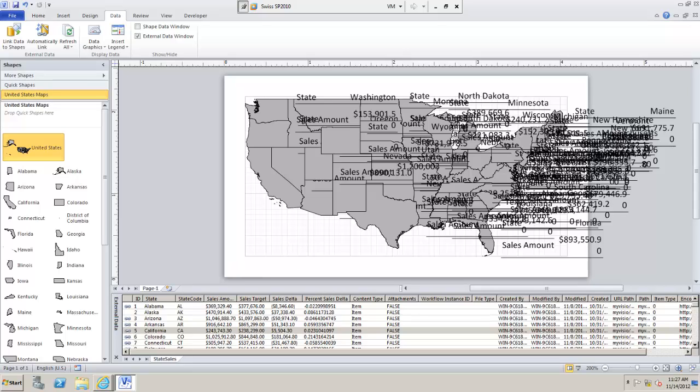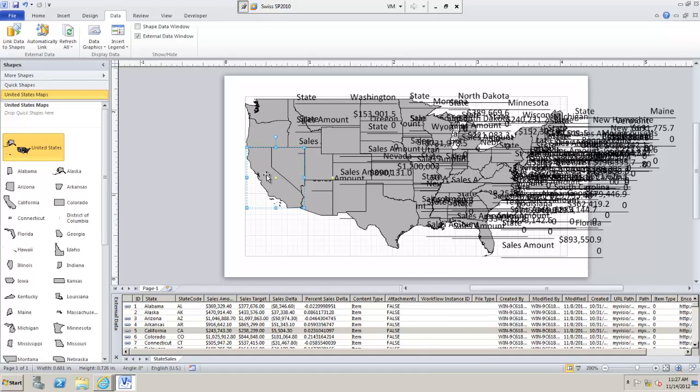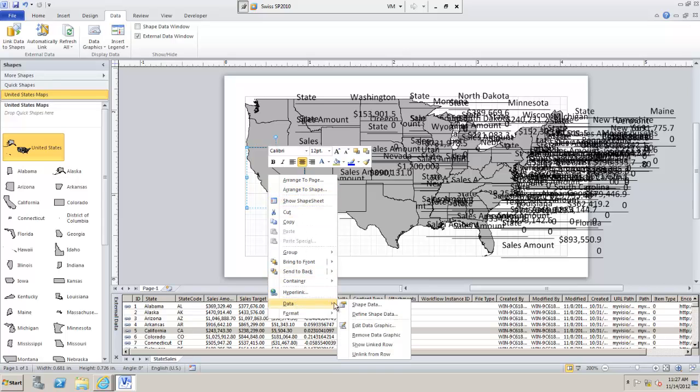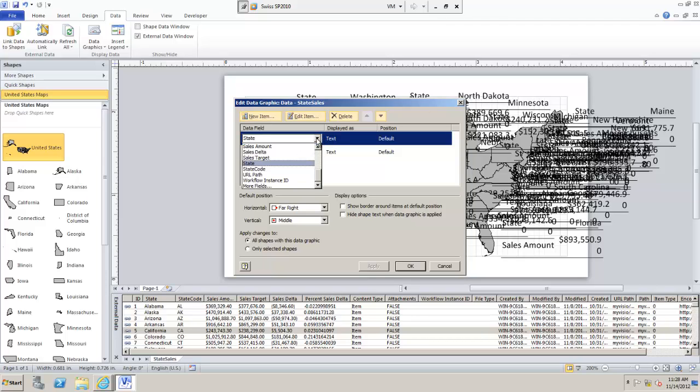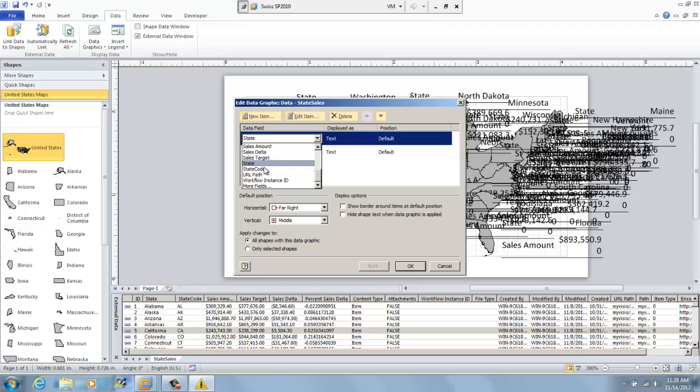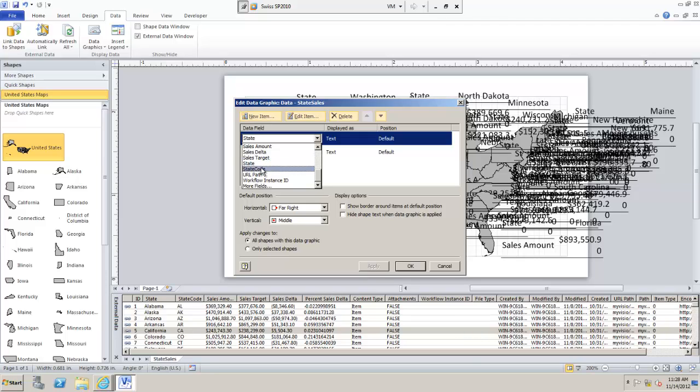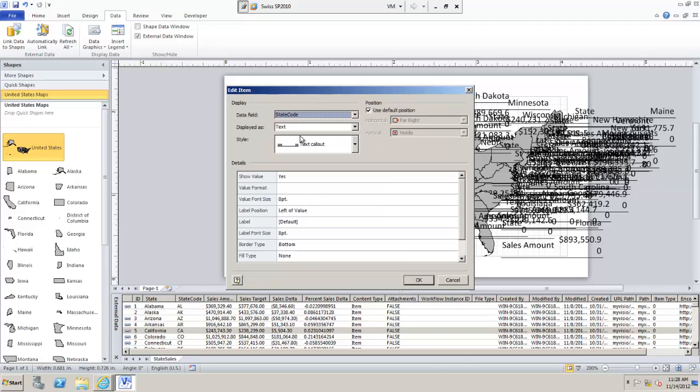The problem is now the formatting looks pretty bad. So what we're going to do is if we click on an individual shape right click, data, shape data but we want edit data graphic. This is determining how this looks at the moment so we're going to change it. For one thing I don't want the whole state name. I would like just the state code. And I even want to change the way that looks. So edit item.